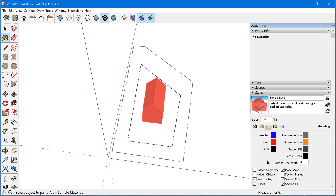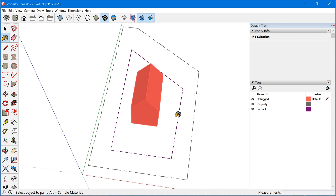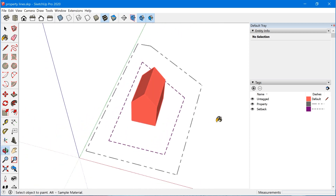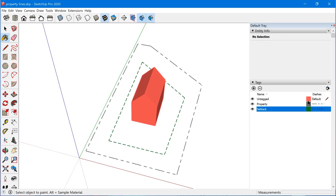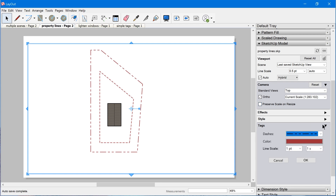Color by tag is actually a style setting. What it does is take whatever color you have assigned here and apply it to the entities assigned to these tags. So if you change this color to something different, those setback edges are updated as well. It's worth noting that these colors here actually have nothing to do with the colors in the tags panel in Layout. These colors do not correspond with the colors in SketchUp. I think they should maybe be labeled differently to clearly distinguish between the two.